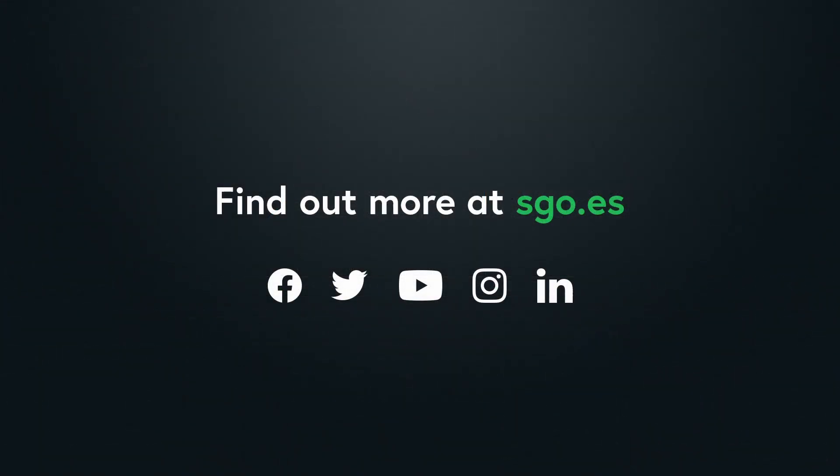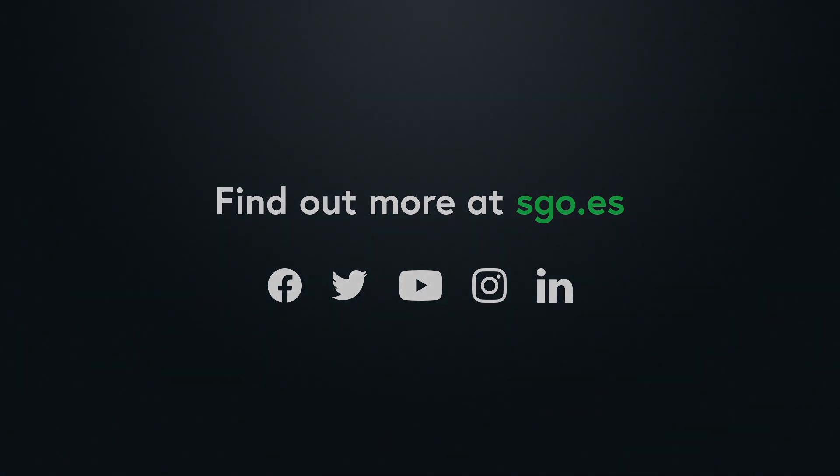We hope you enjoyed this tutorial. Subscribe to our YouTube channel, or follow us on social media if you want to keep up with the latest news on Mistika technology. Thank you for watching, and see you in the next video.